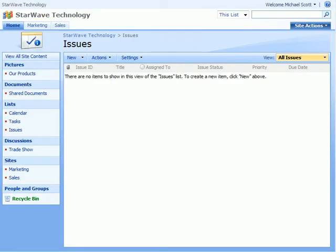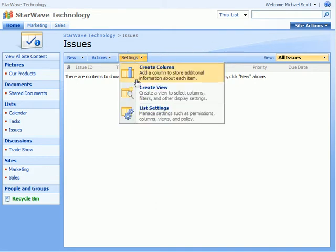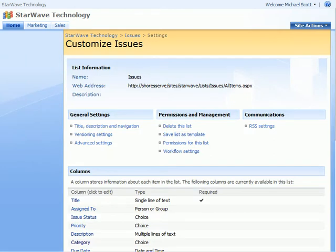Here's how you would customize the issues list. First click Settings, then List Settings.